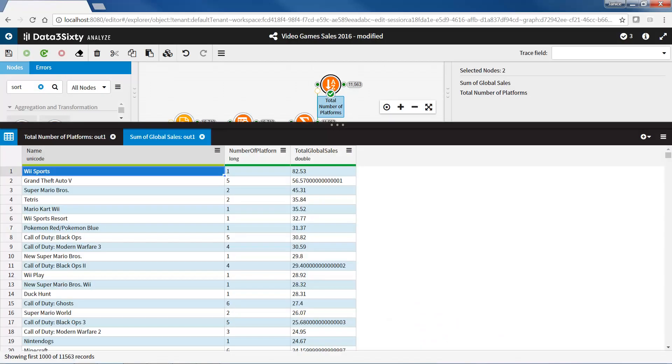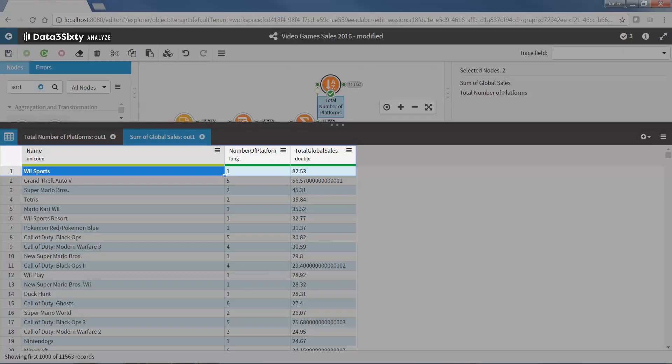When I open the second sort node, I can see that Wii Sports only sold on one platform, but it brought in the highest amount of global sales at $82.53 million.